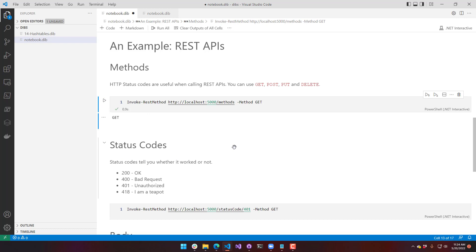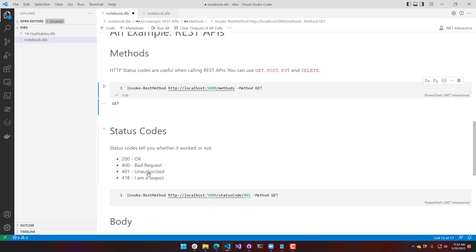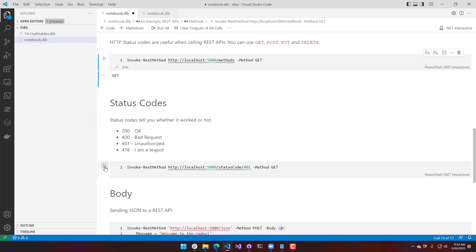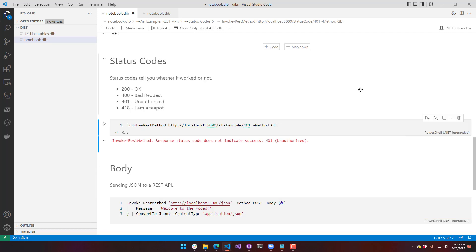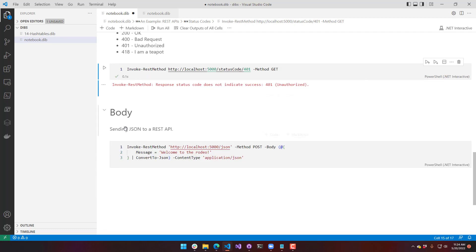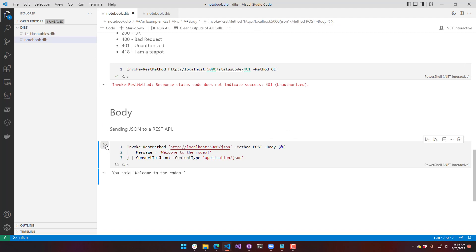I can actually click these REST methods to go out and invoke these. I'm running PowerShell Universal in the background. You can see that the get method returns a get. We can get status codes. Here's an error of getting a 401 unauthorized. I can send bodies up to my REST API.